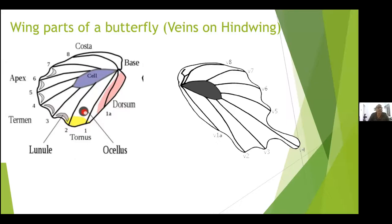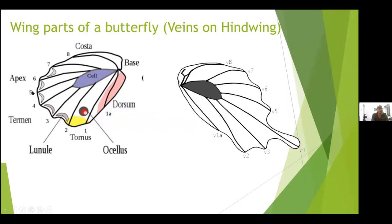The hindwing has got eight veins: 1A, 1, 2, 3, 4, 5, 6, 7 and 8. Apart from veins, the cell is also present and there are parts of the wings — various areas. We have got a wing base attached to the body. The upper part is called the costa, then we have got the apex of the wing and the dorsum called the torus. The dorsum of the forewing is mostly not visible for a butterfly.